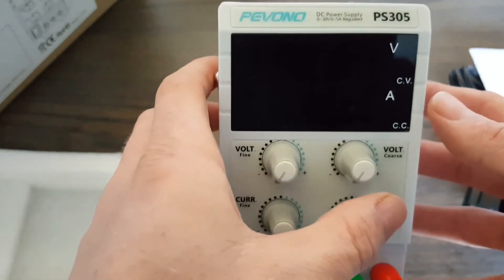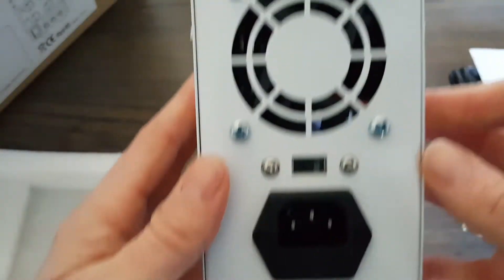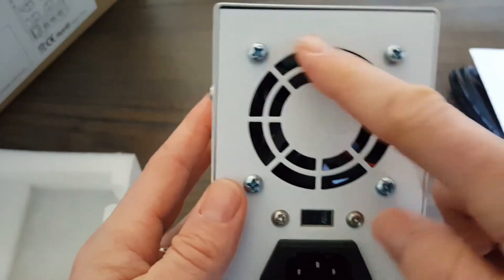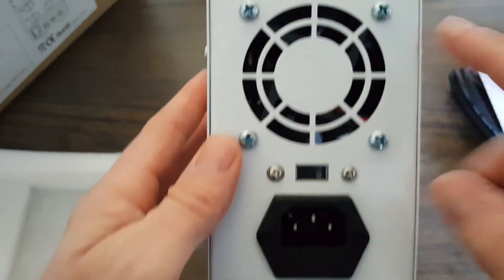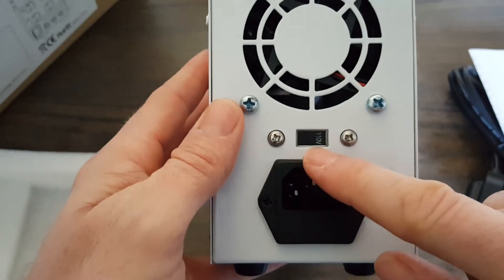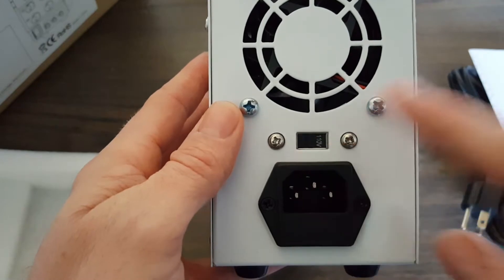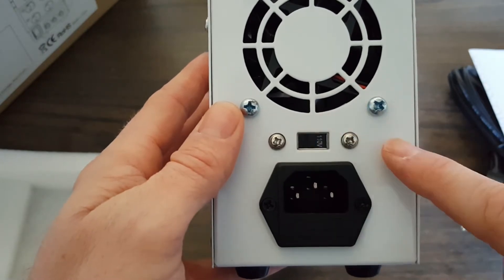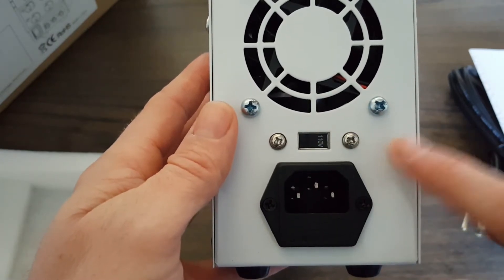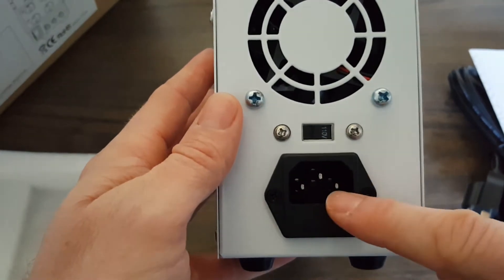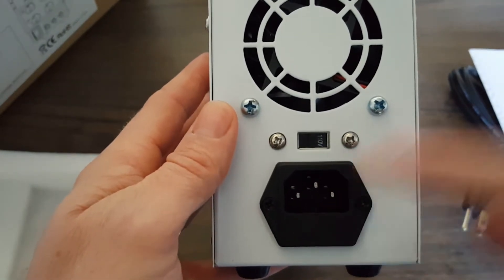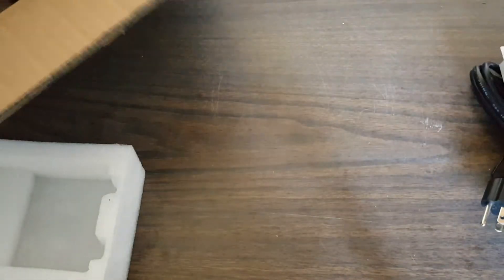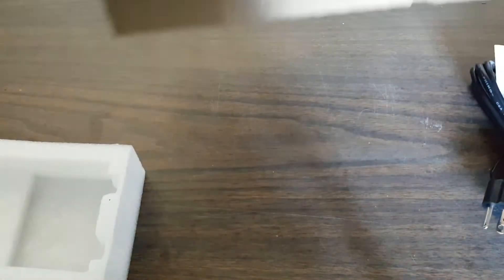On the back, we just have the fan output, the voltage selector for 110 or 220 - make sure you set that to the right voltage for your area - and a regular IEC connector at the bottom.